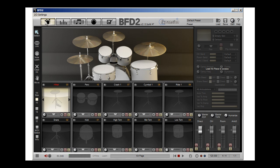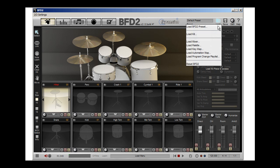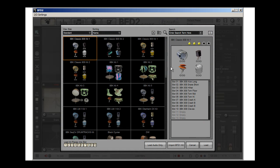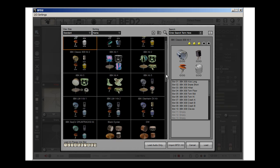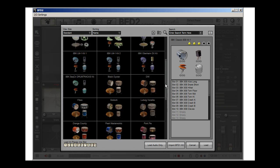First of all, I'm clicking on my drum kit. I'm going to go to Load, Load an Existing Kit. So here's my entire library.